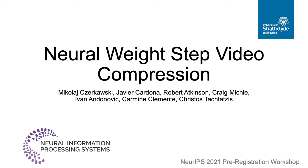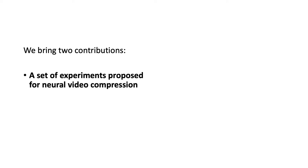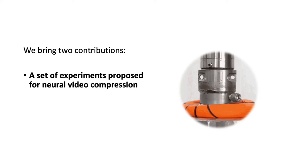In this work we propose a set of experiments to explore the potential of compressing video by parameterizing it as neural networks and a technique of neural weight step compression for encoding image sequences.